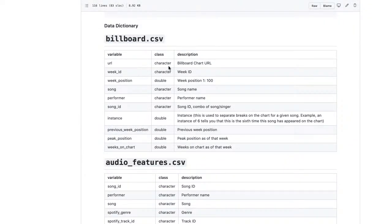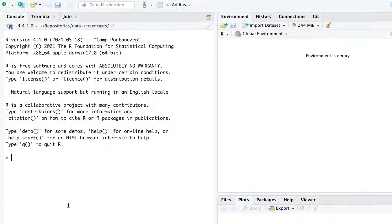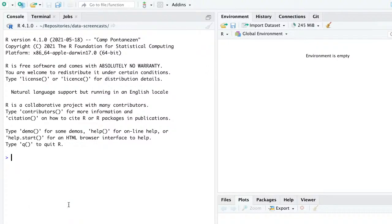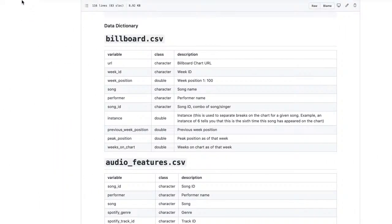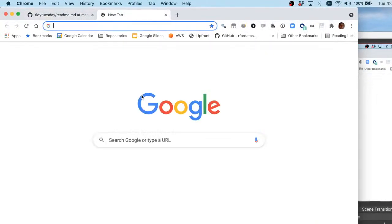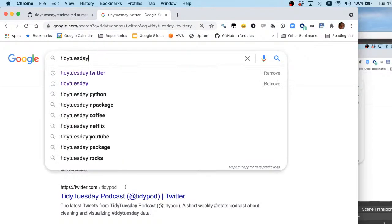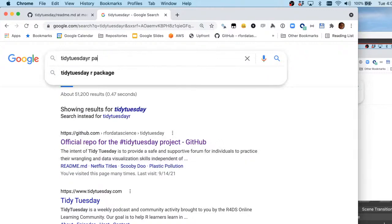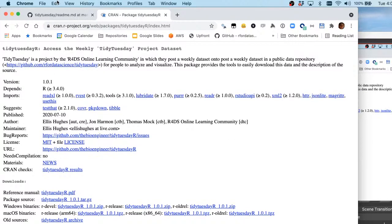Alright, without further ado, let's jump in. I'm reminding myself I'm a little bit out of practice with Tidy Tuesday. I reinstalled R over the summer, so I need to reinstall the tidytuesdayR package. It's on CRAN.